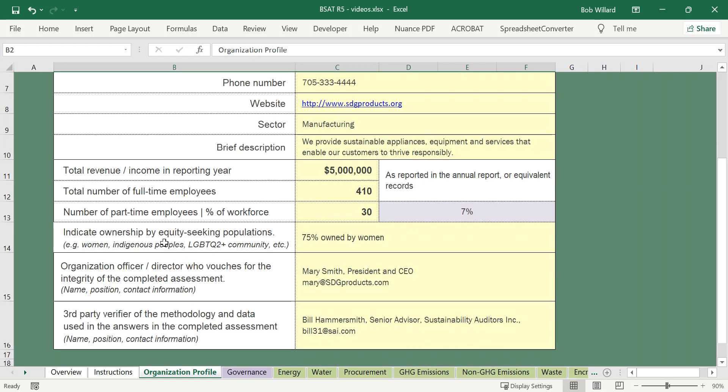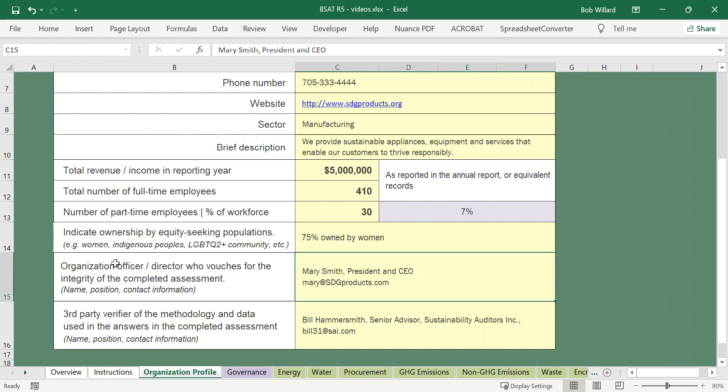An opportunity to show the ownership of the organization and the extent to which equity seeking populations are represented in the ownership of the organization. Whoever it is that's vouching for the integrity of the completed assessments, so an officer or a director, somebody senior in the organization. And you may also have it verified by a qualified external person to make sure your methodology and your data sources are appropriate.